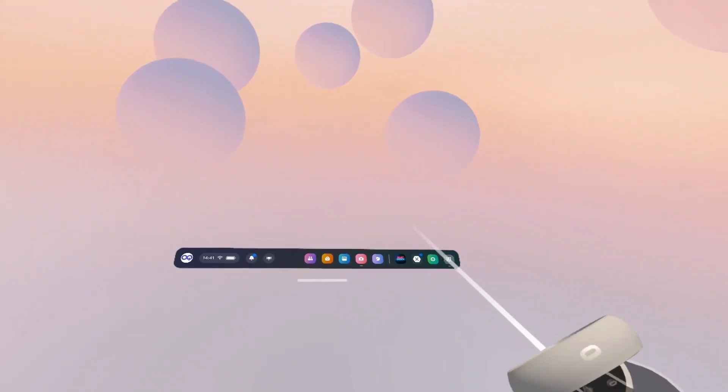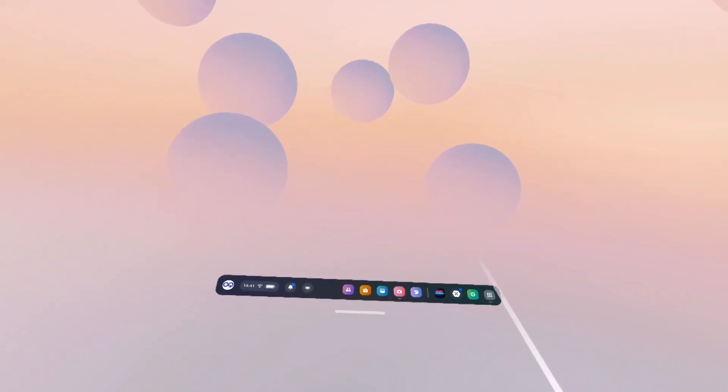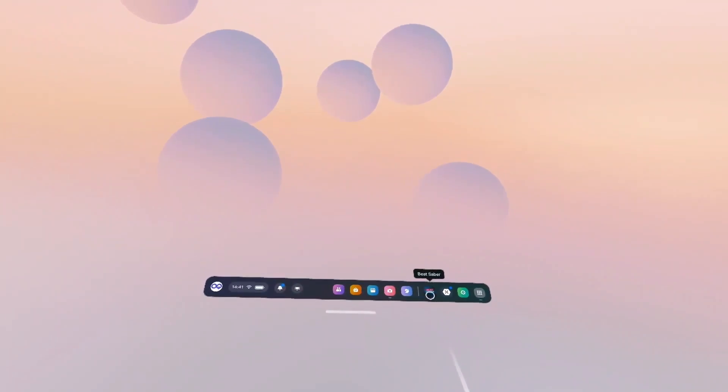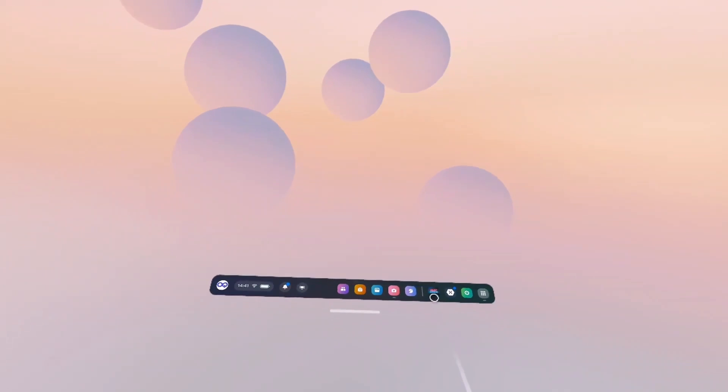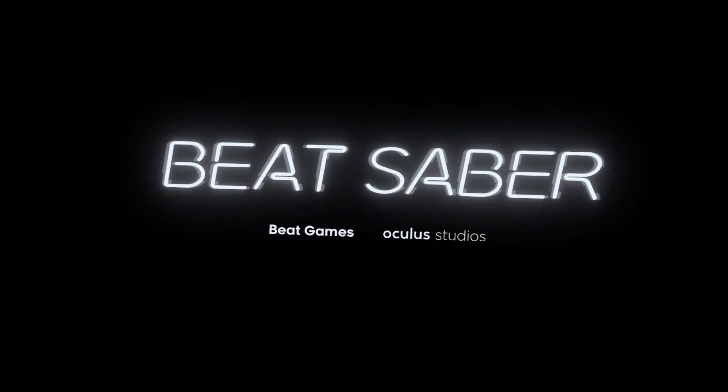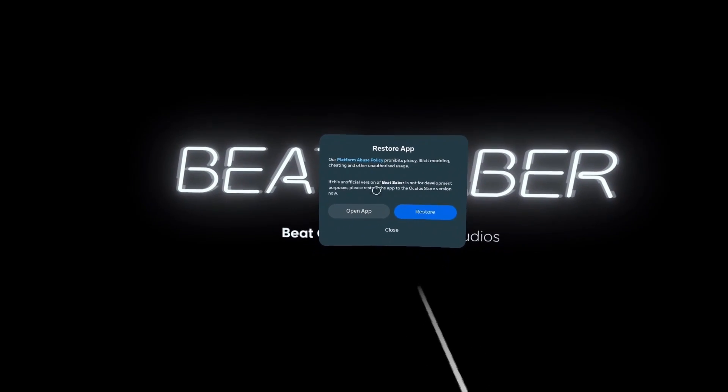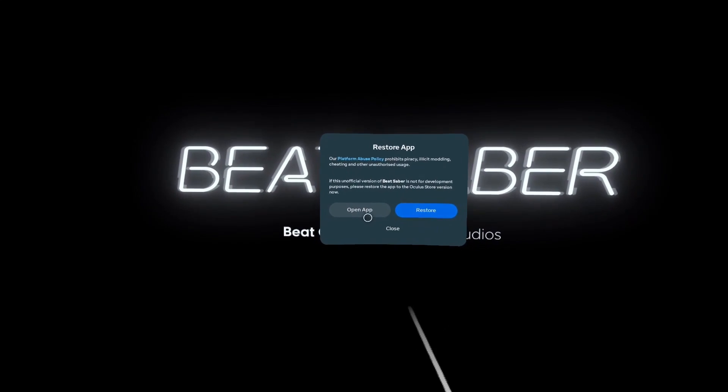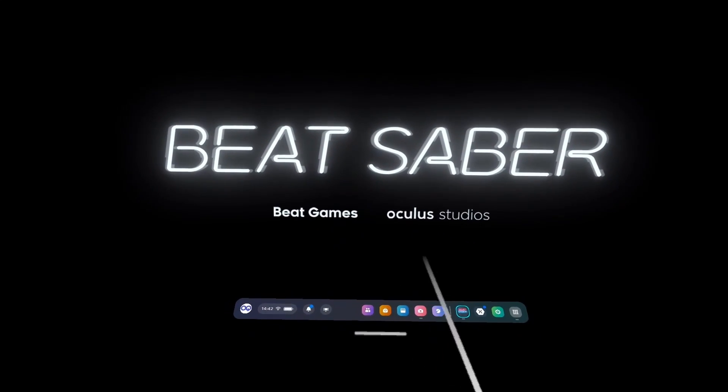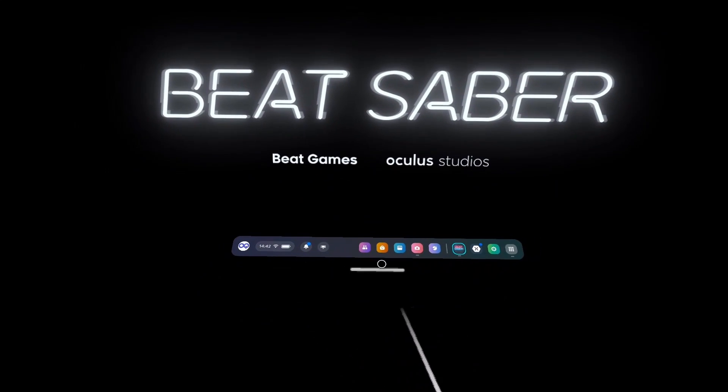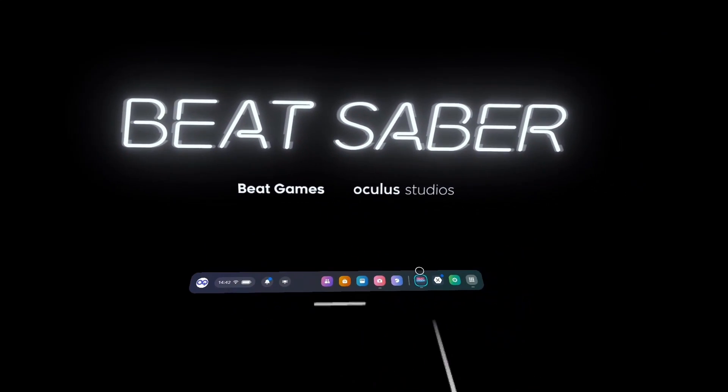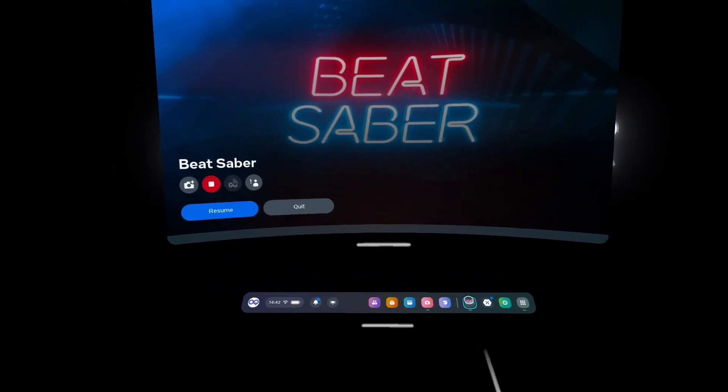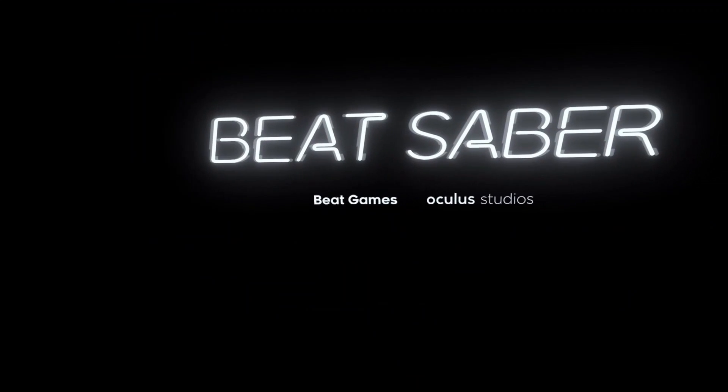Okay, so here we are back in the Quest 2. All we're going to do now is open up Beat Saber and check to make sure everything's installed basically. So we're going to click on Beat Saber. And you get this message. Just click open app. Don't click restore. I'll close. And then what happens sometimes is the menu kind of pops up in front of the game. Just click on Beat Saber and then click resume.